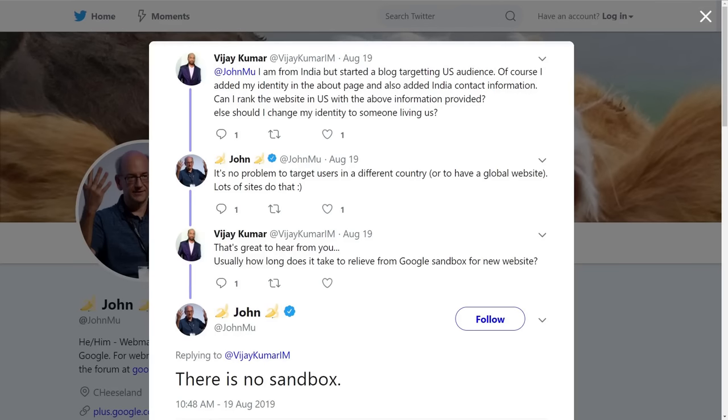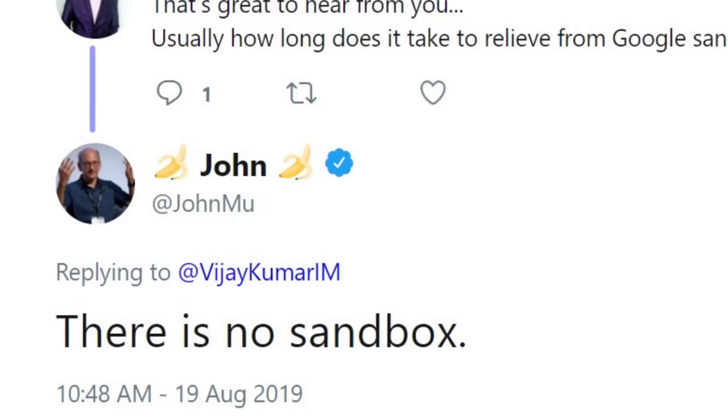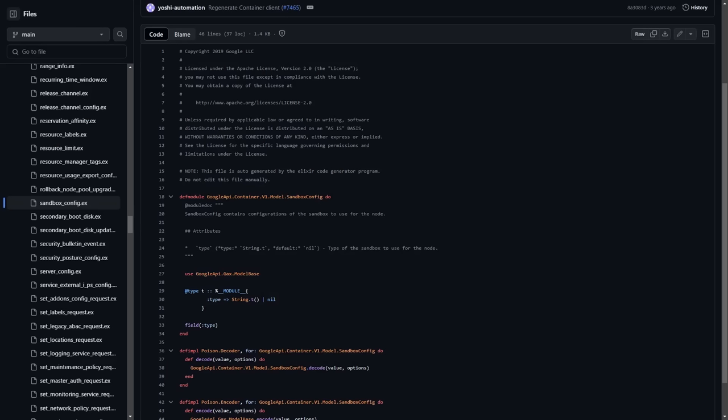Technically it's not on Twitter anymore because John Mu, a webmaster trends analyst at Google, went and deleted this tweet, but this is the original thread that was saved on the internet archive where an Indian blogger was trying to optimize his site or he created a new site to target a U.S. audience, but he's in India and so he was wondering when the sandbox for this new website would expire. John responded in bold large font text that there is no sandbox.